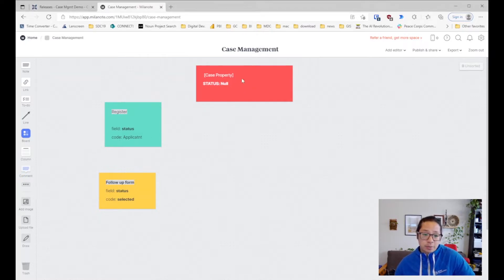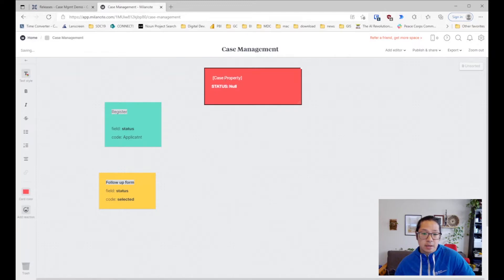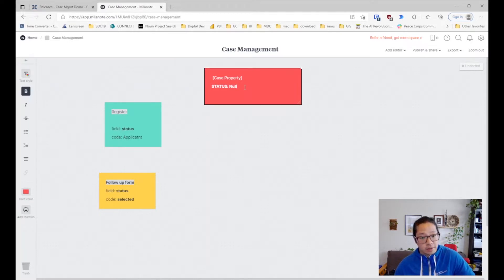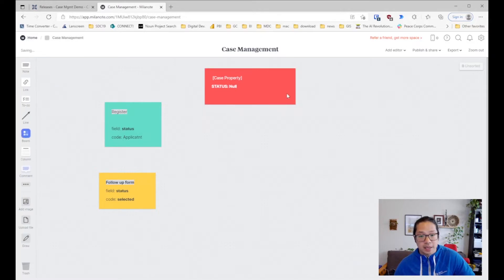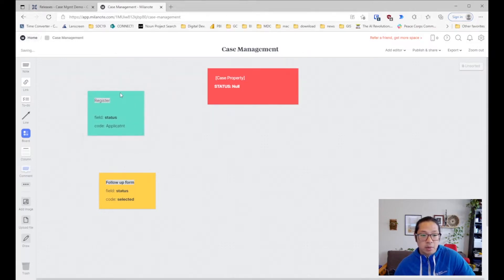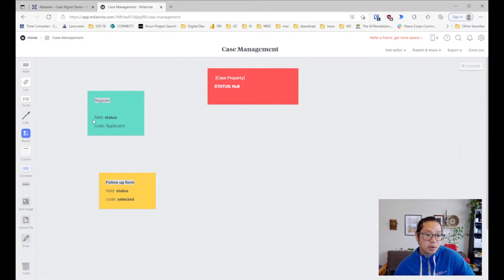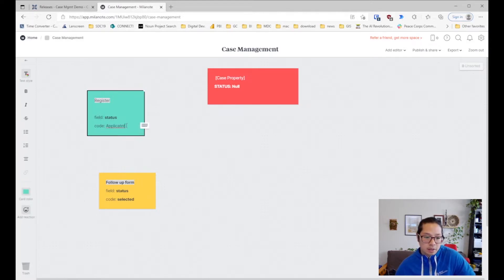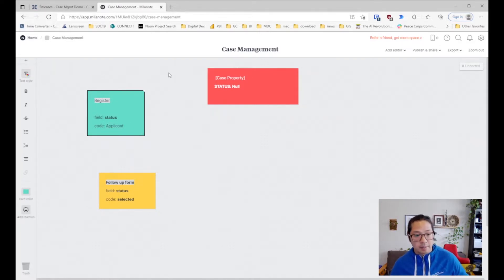First things first, we have a case property — think of it as this red box here — and we're going to track the status. All case properties start with a null value, so if you create a case property it will be null. I'll show you how it actually gets created within the registration form as well as the follow-up form. Within the registration form, we're going to code what the status property will be within the case property, so we'll have a field that we'll call status.